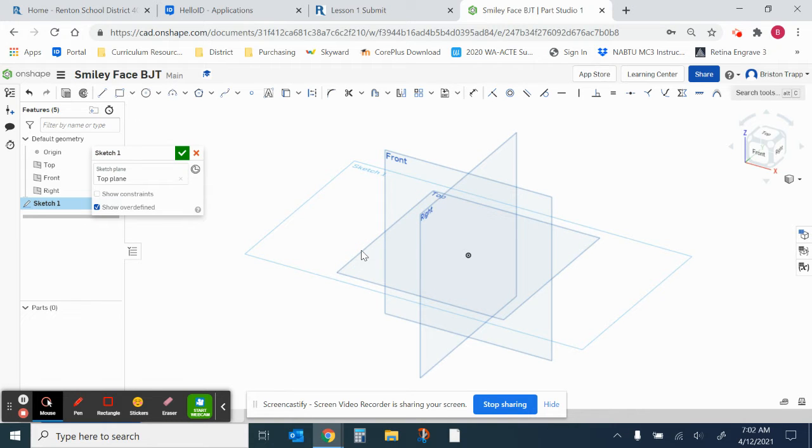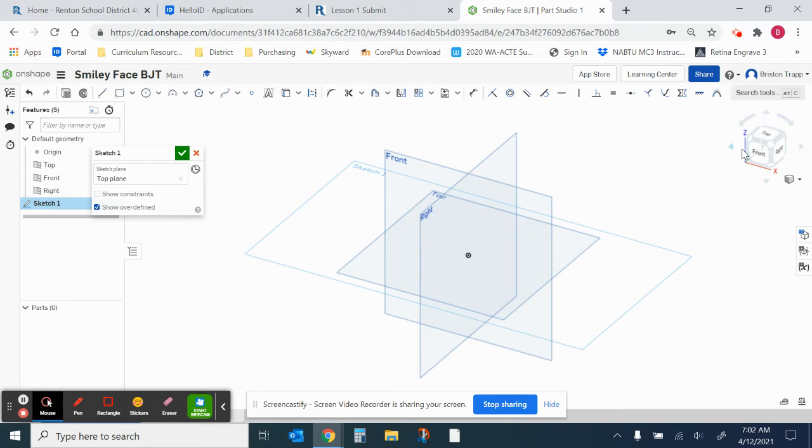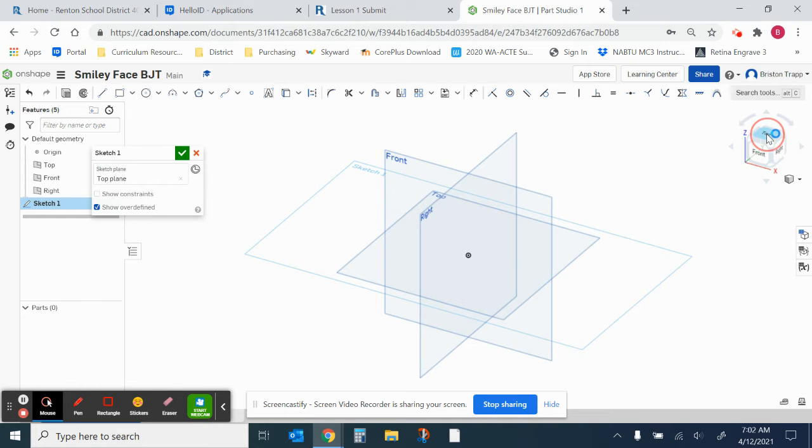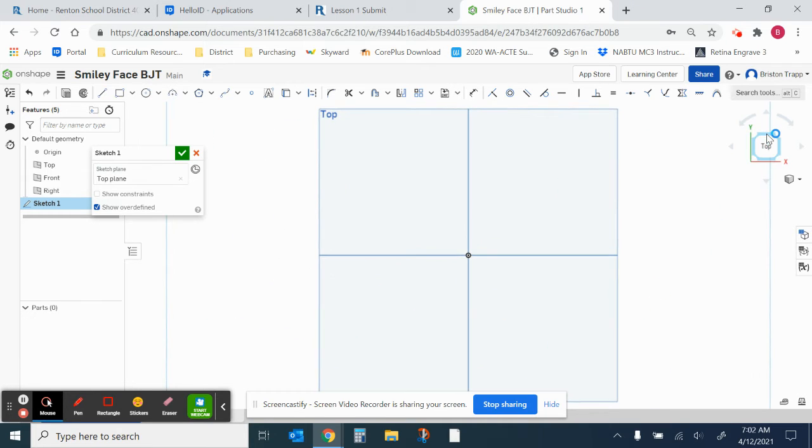And we're going to go over here to the right on this cube, and click where it says top. This will position our view above the top sketch plane.